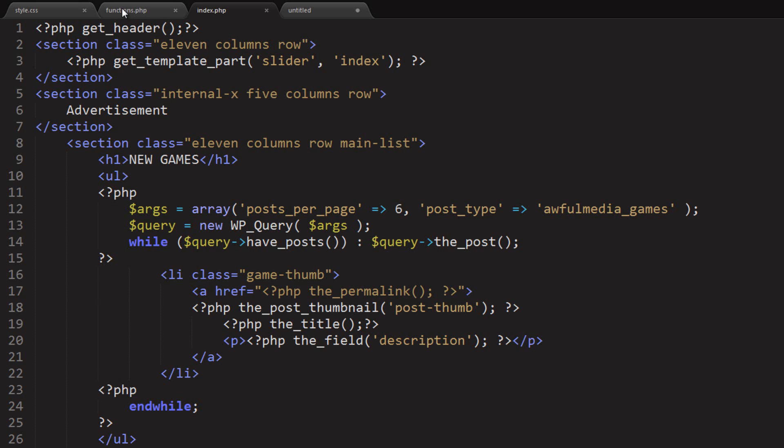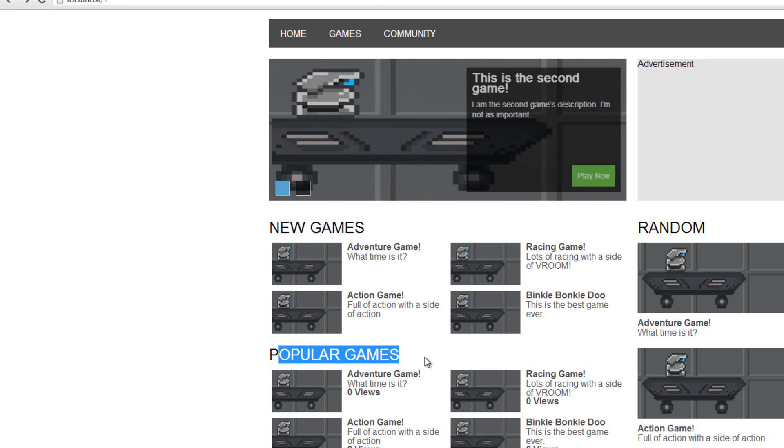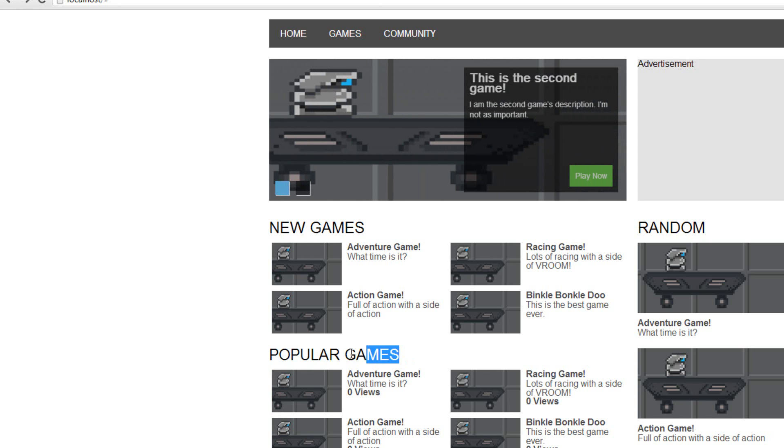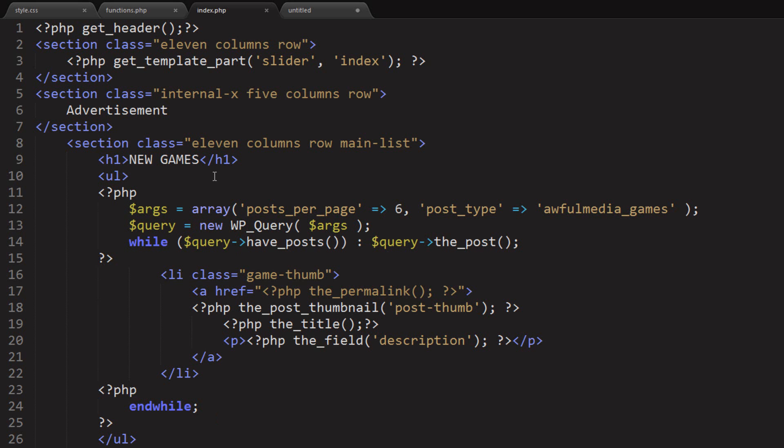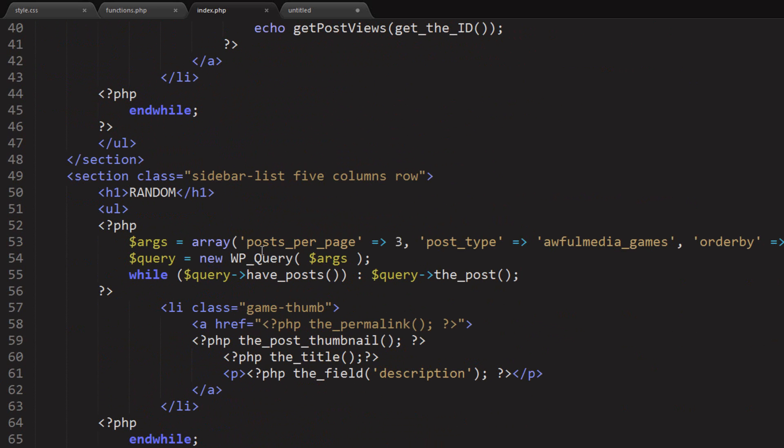So what I want to do is, looking at this, I want to order these posts by the view count, which doesn't mean much yet because we don't have any views. But when we do, it'll make more sense. So how can we do that?